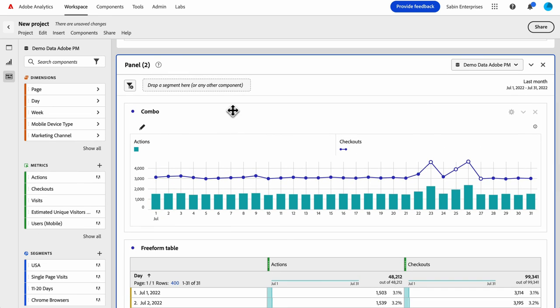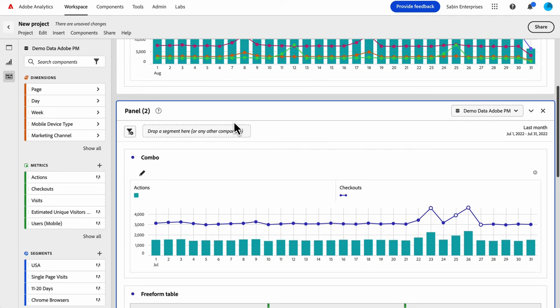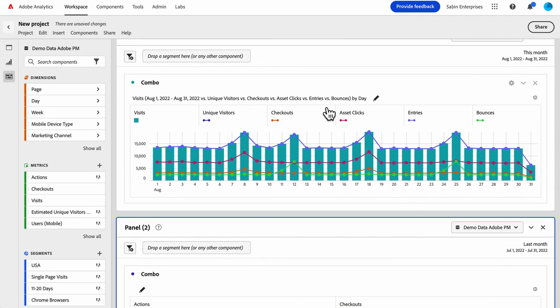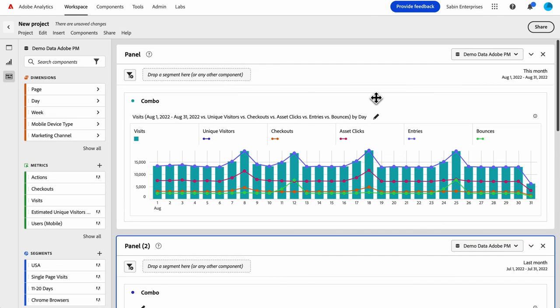So there's lots of flexibility that you can use with this combo chart. And really great out of the box, especially those time comparisons, which you can do today in workspace, but not quite as easily. The combo chart makes it much more simple for you. So we hope you enjoy combo charts and thank you very much.